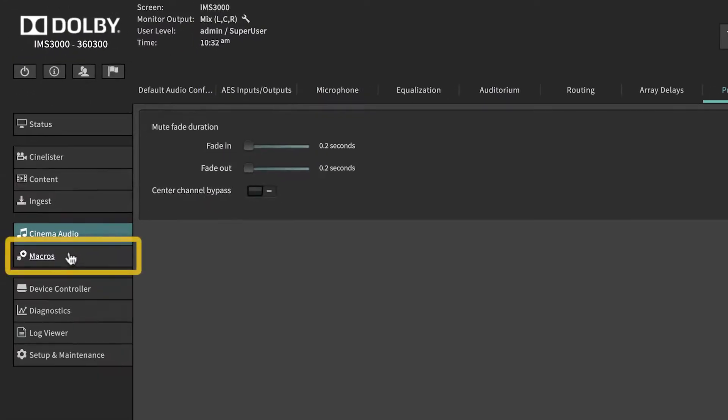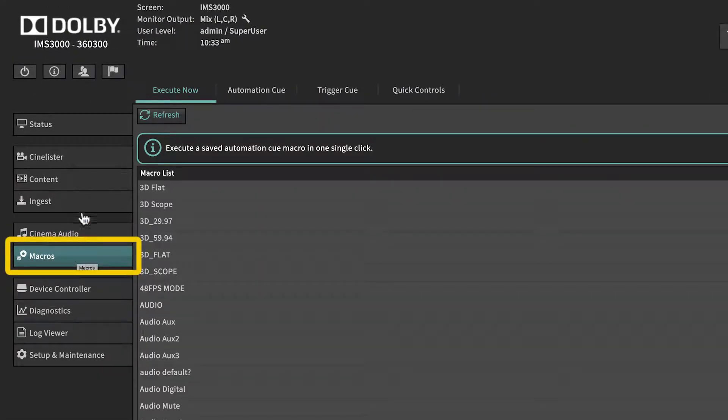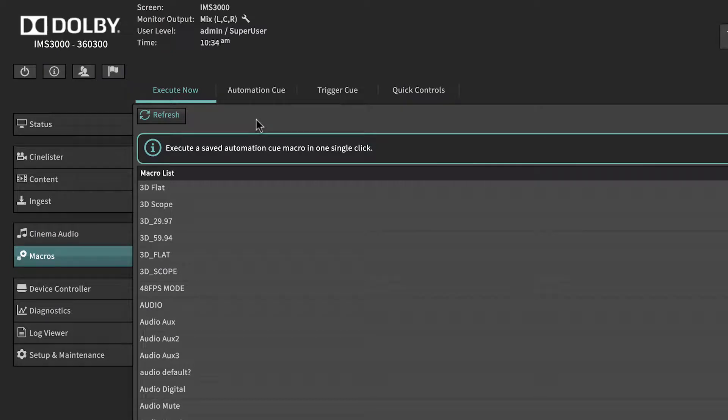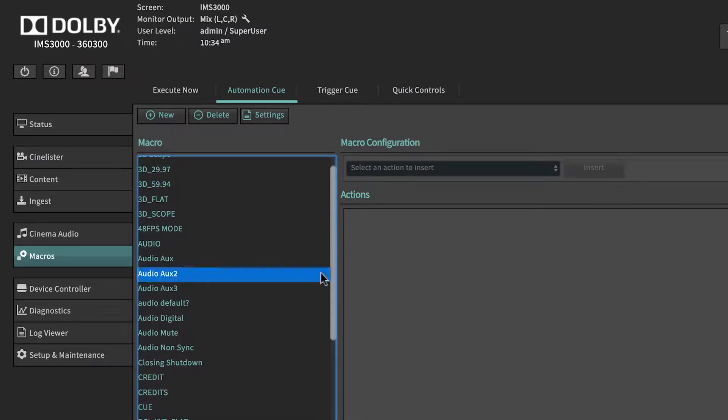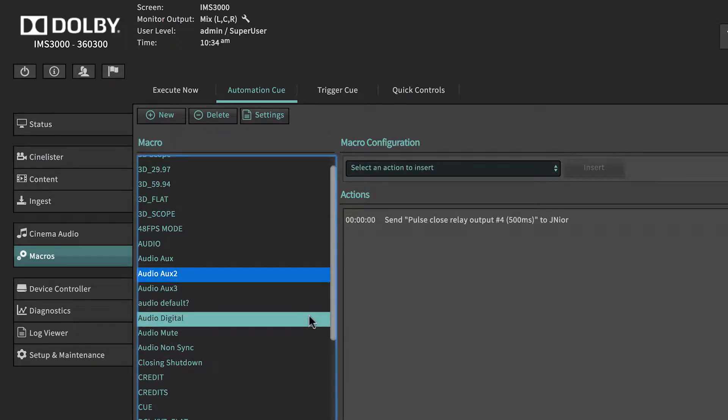The Macros menu is designed to create and execute macros within the IMS3000 system. Select the Automation Queue tab to build automation queues such as Lamp On and Dowser Open, which can later be added to the show playlist.